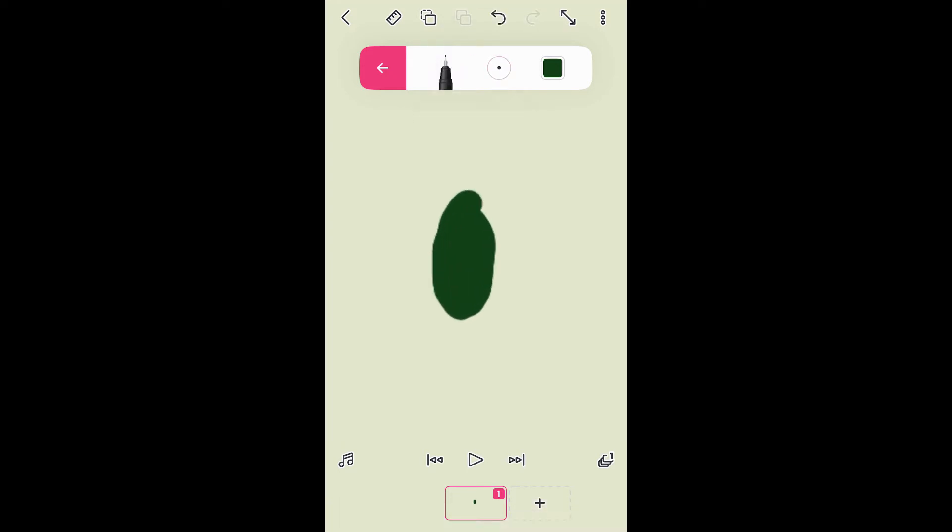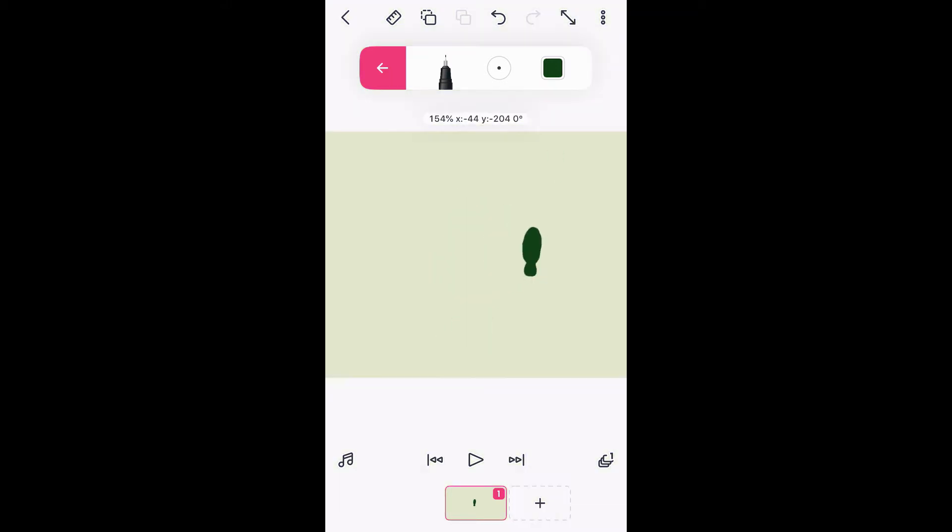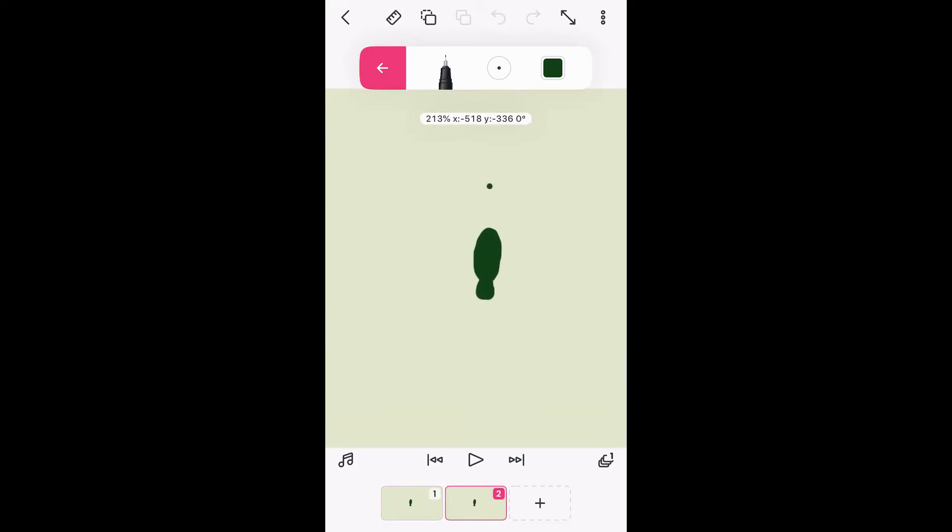I'm using a dark green and starting with a really basic fish shape. You can see there about how small it is. Then I'm going to hit the plus on the frames down at the bottom, and that gives me a second frame. You can see I have frame one and frame two now.